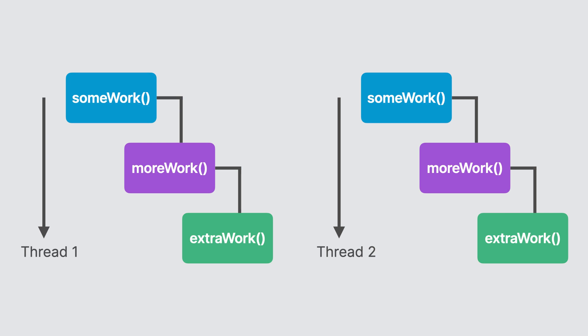This means you can do multiple things at once. One thread can be responding to user input and another thread could be downloading files across the network.